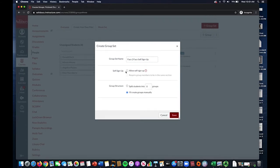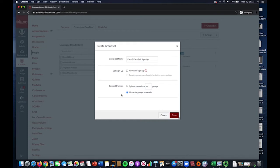You also have the option to split the students into any number of groups automatically, but for this example, we will leave the I'll Create Groups Manually selection selected.